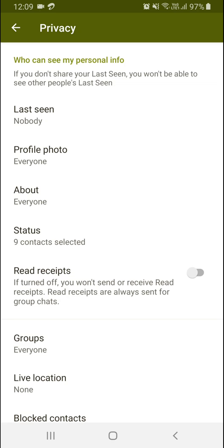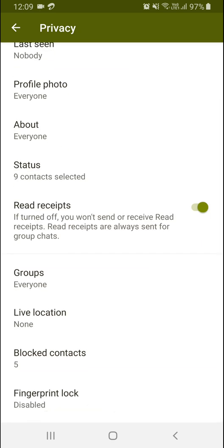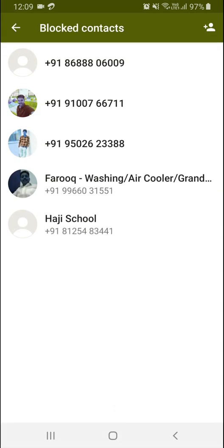I'm turning that on. WhatsApp end-to-end encryption is enabled by default; we don't have to enable or disable it. The blocked contacts option is also there.